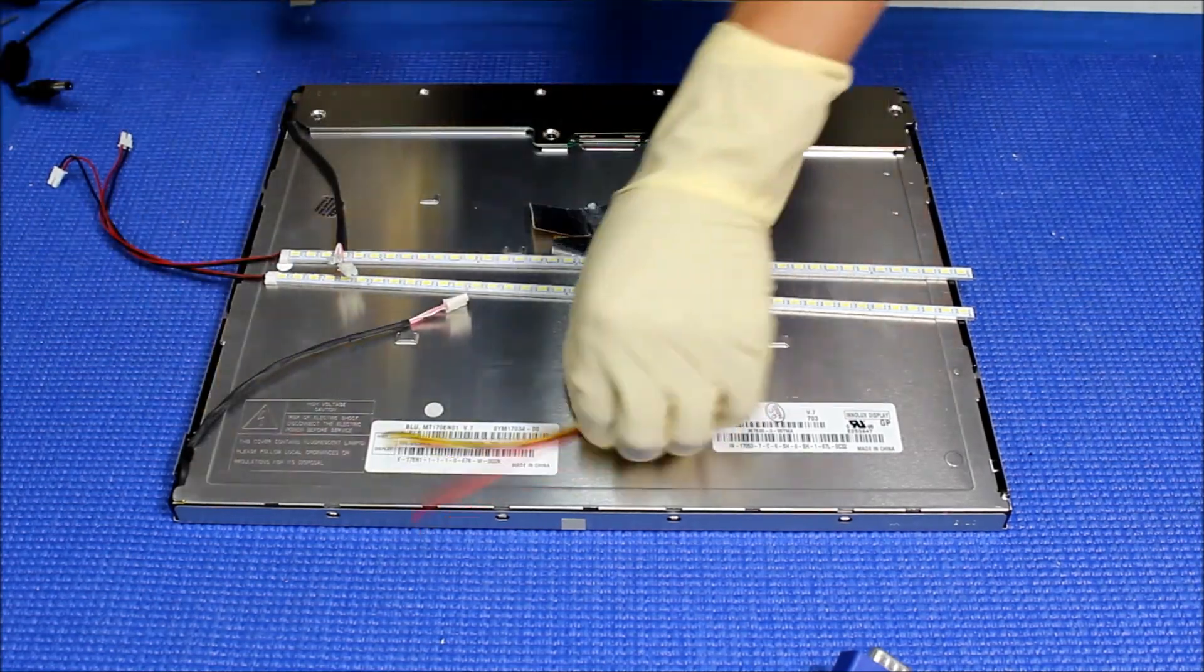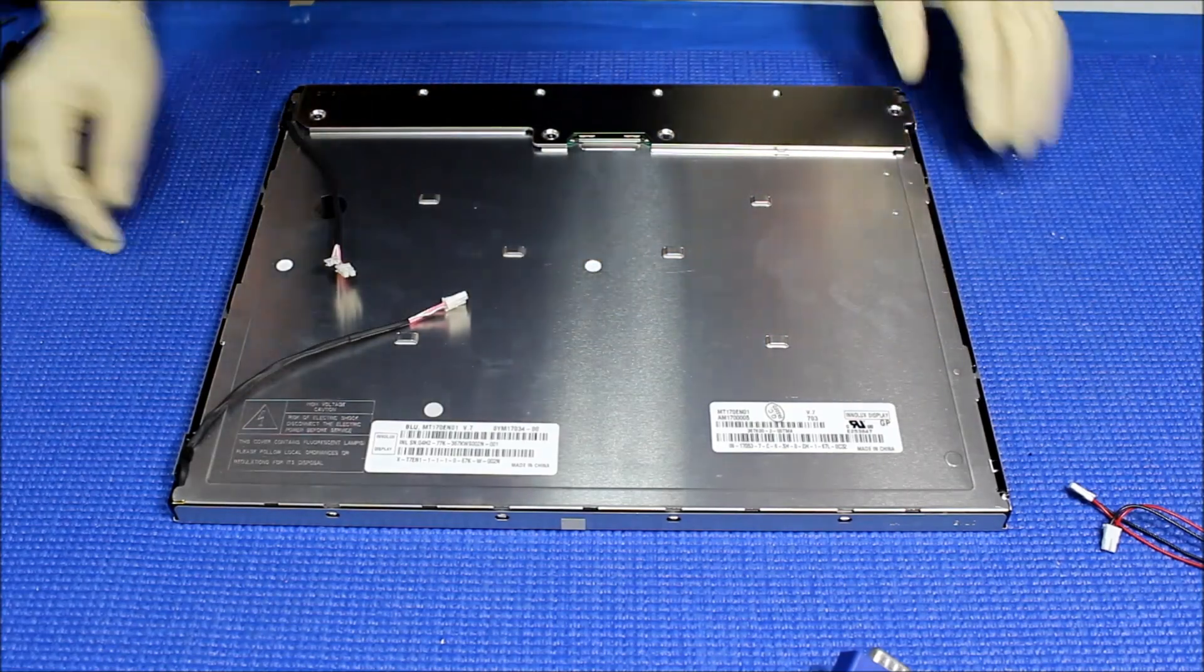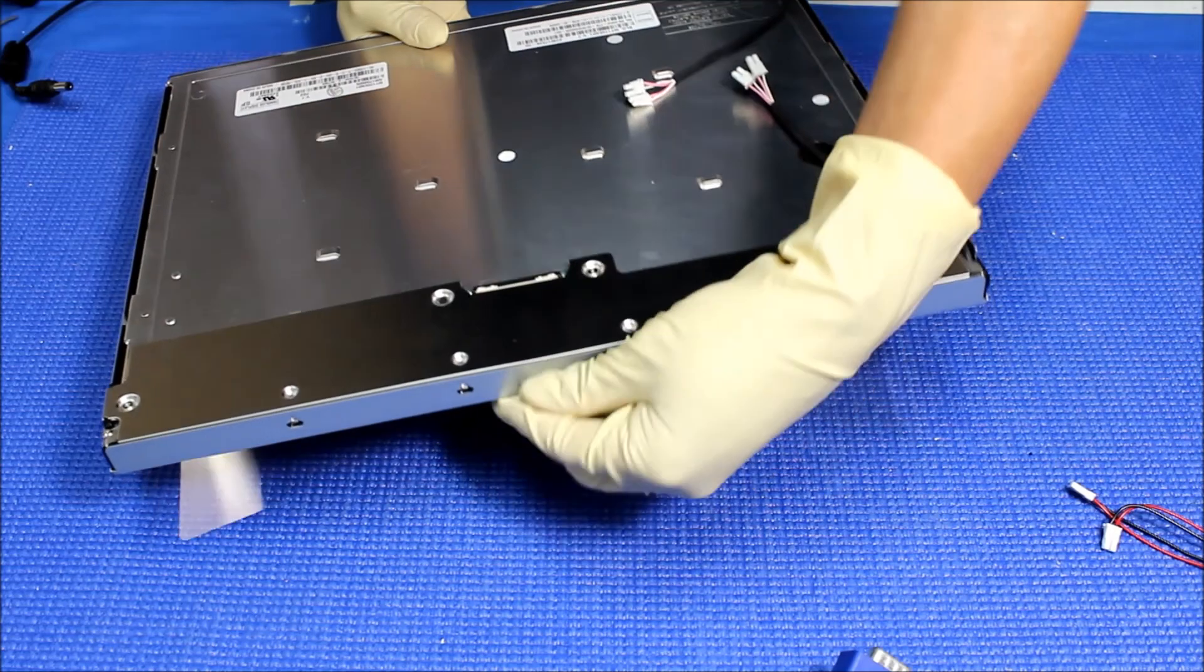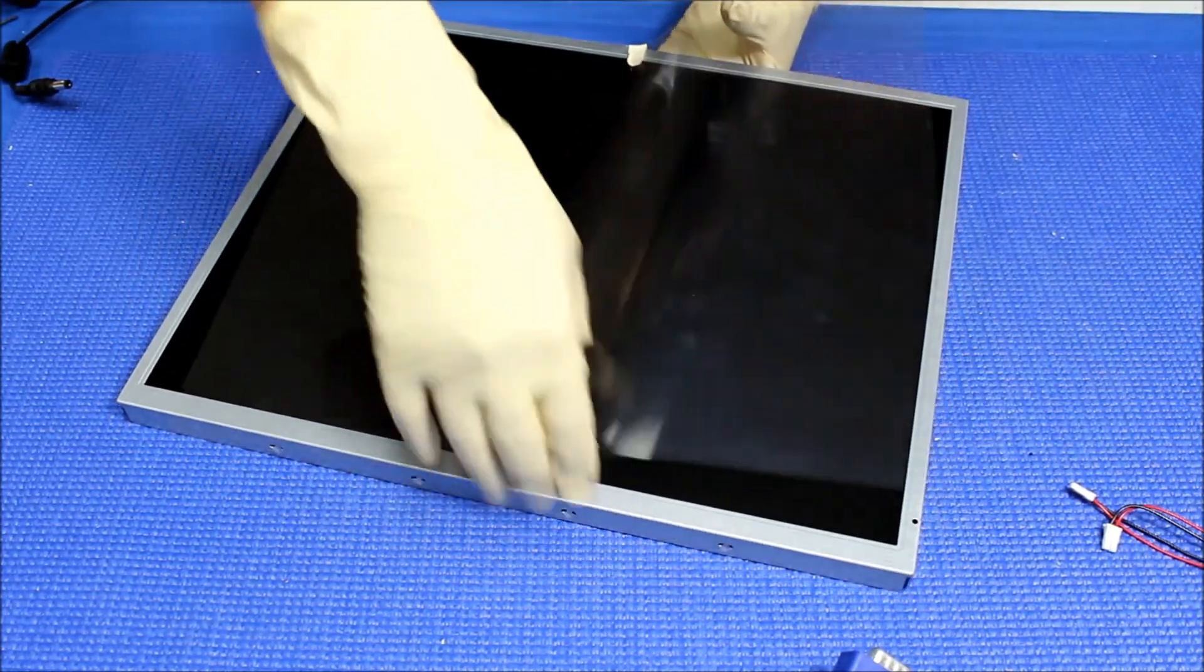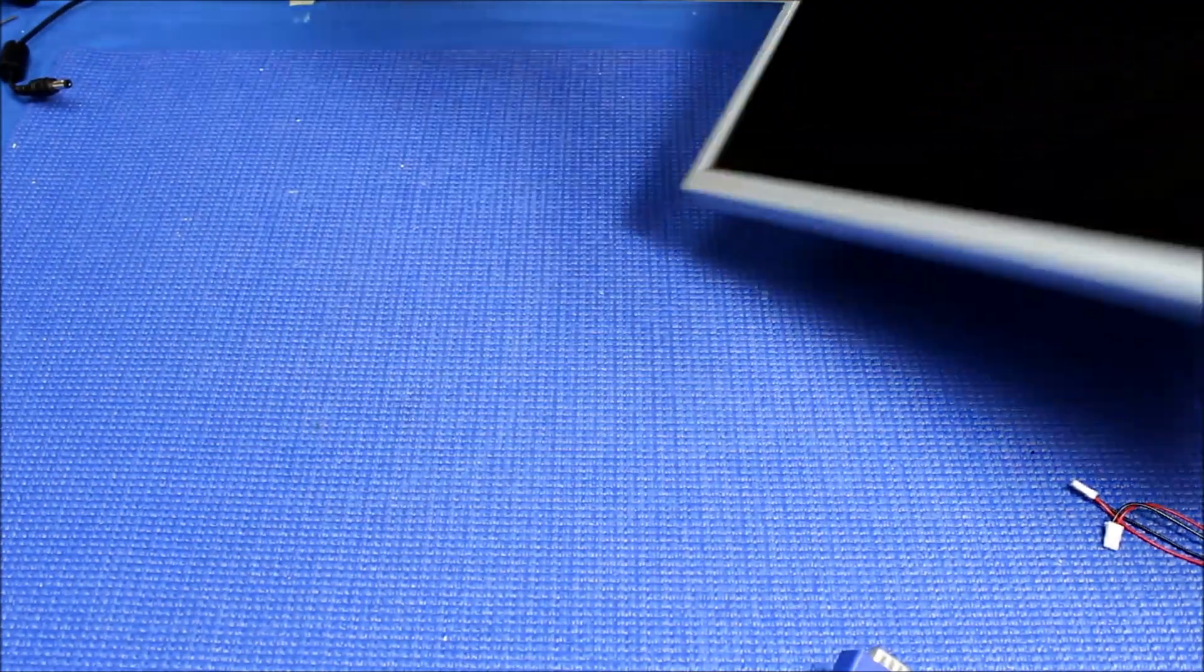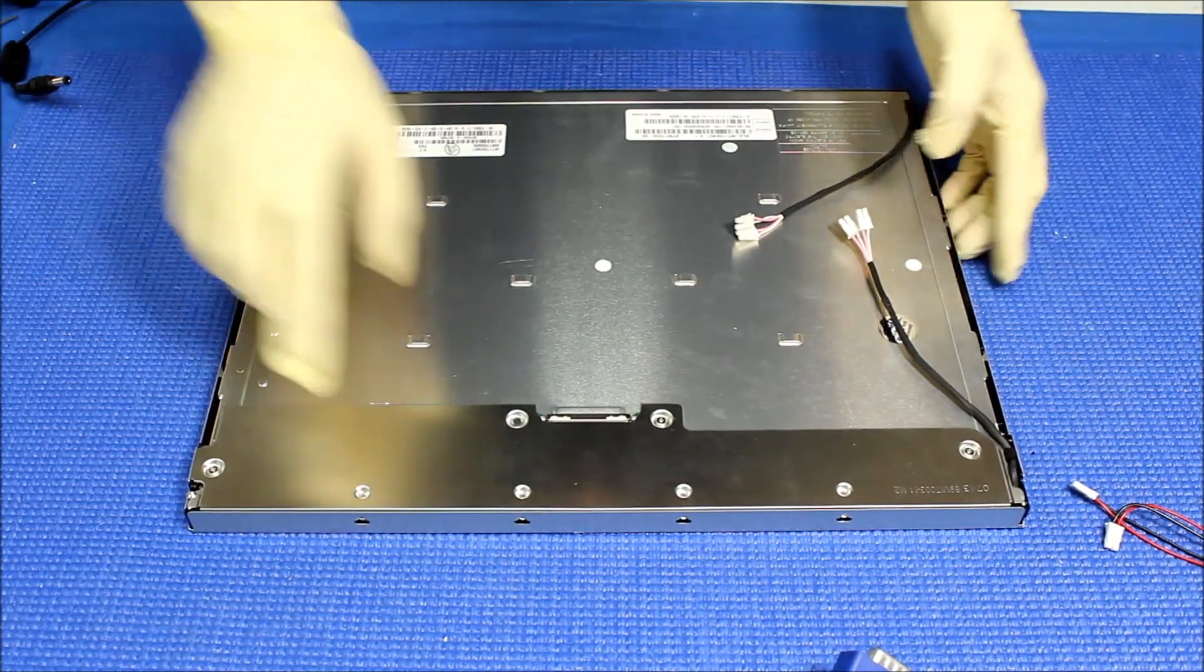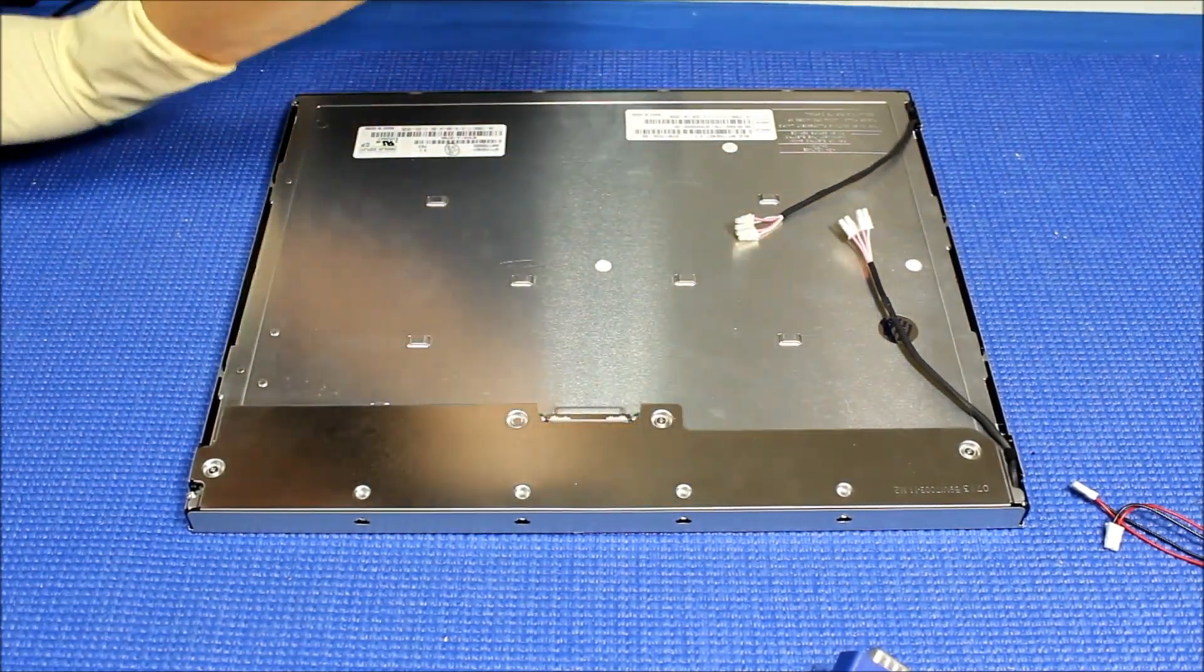Let's set aside the LED kit for a minute. Let's take a look at the screens. First, we have to remove this protective frame. This is my new screen. Make sure there's nothing on the top. The first thing we need to do is remove the back metal cover.